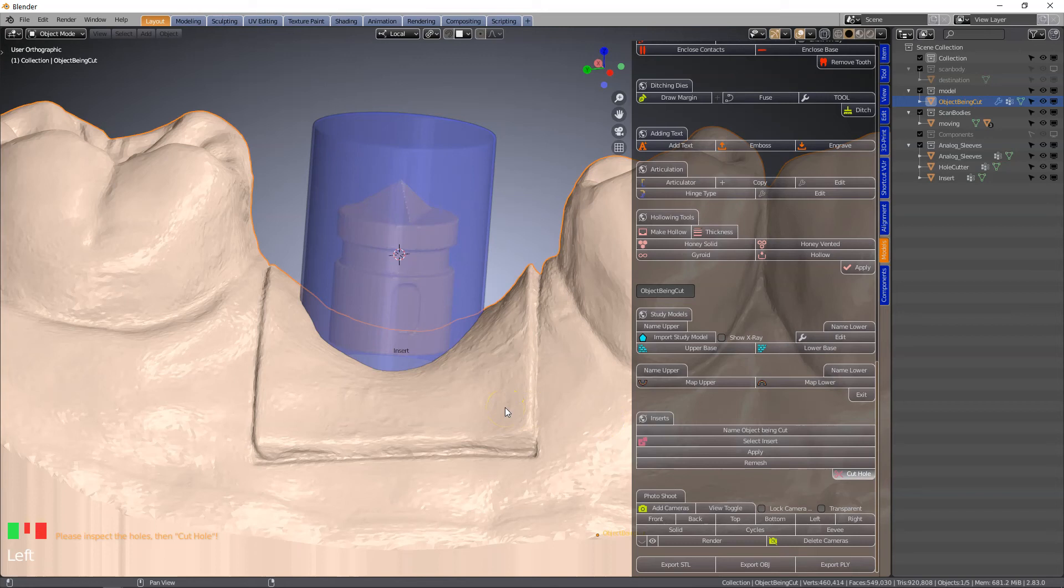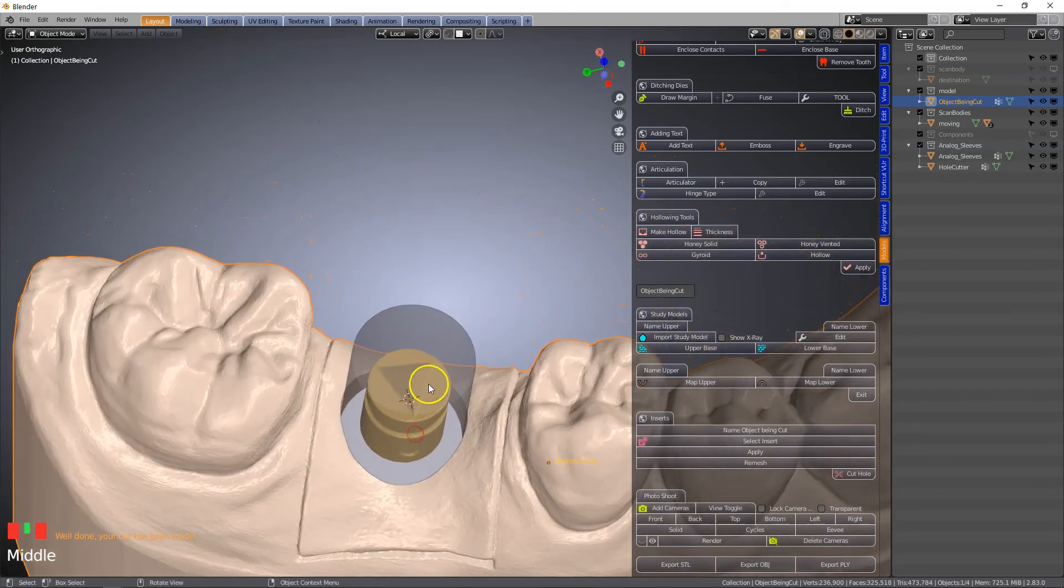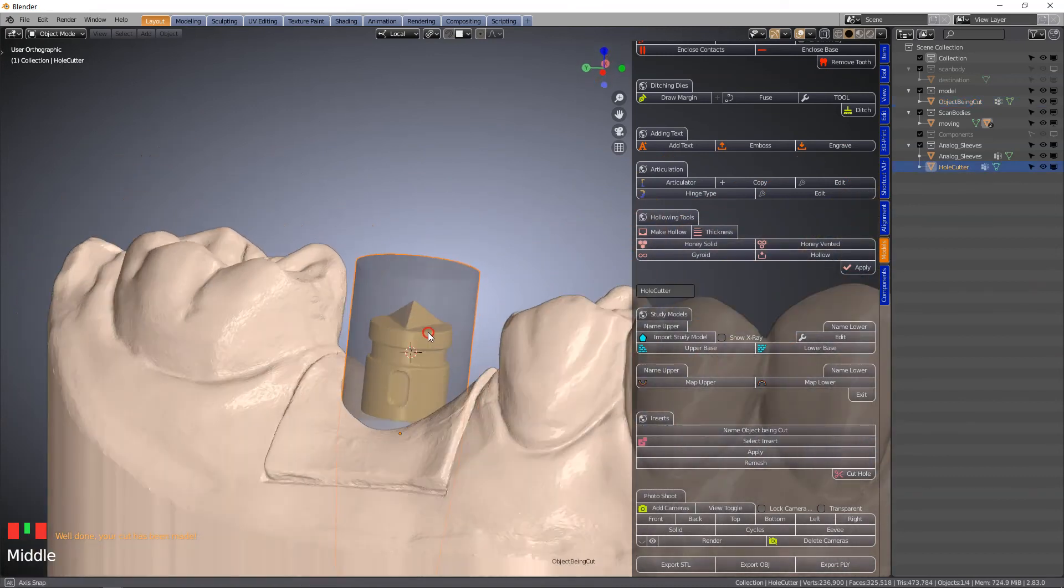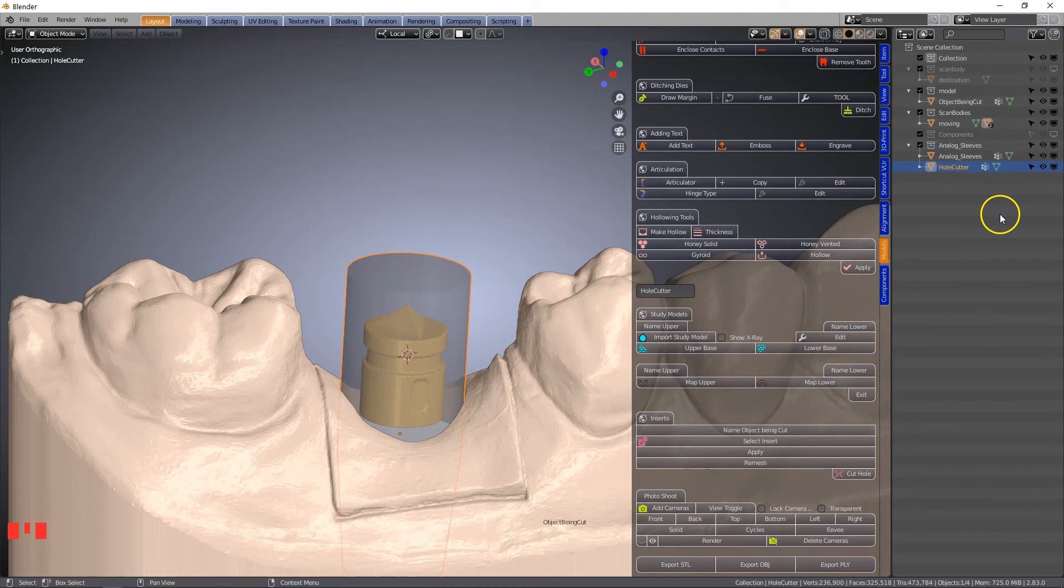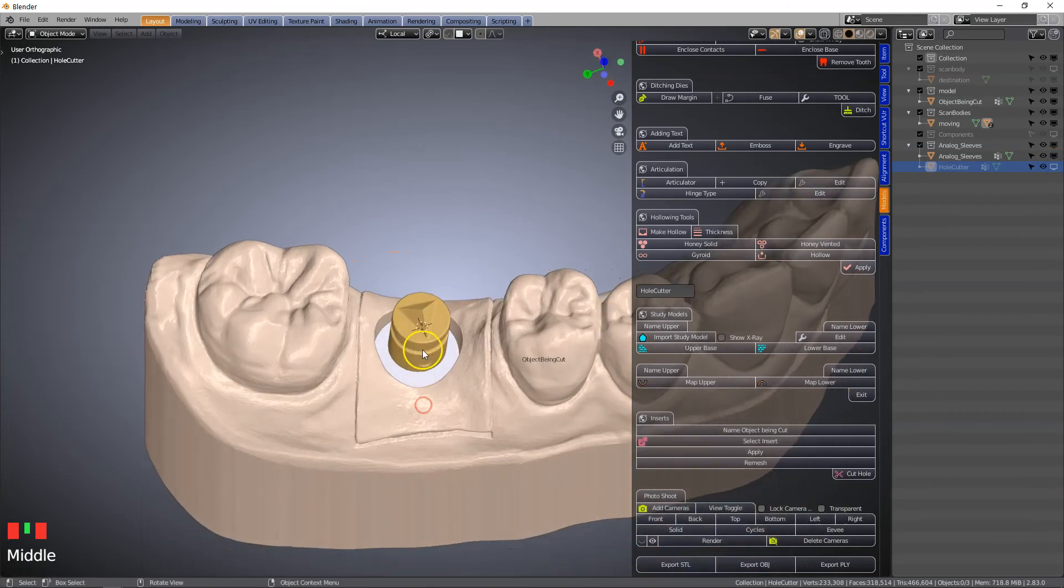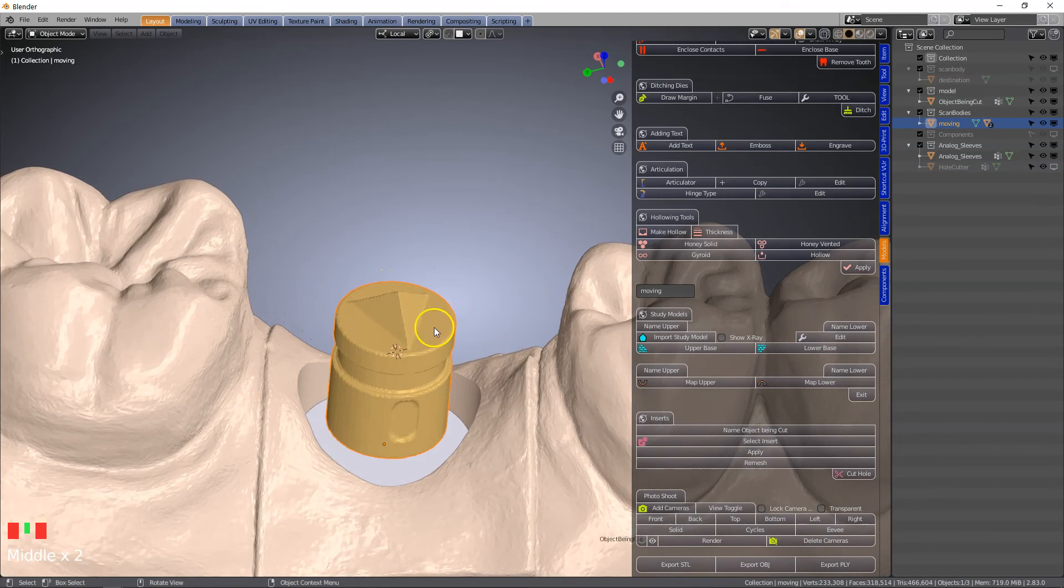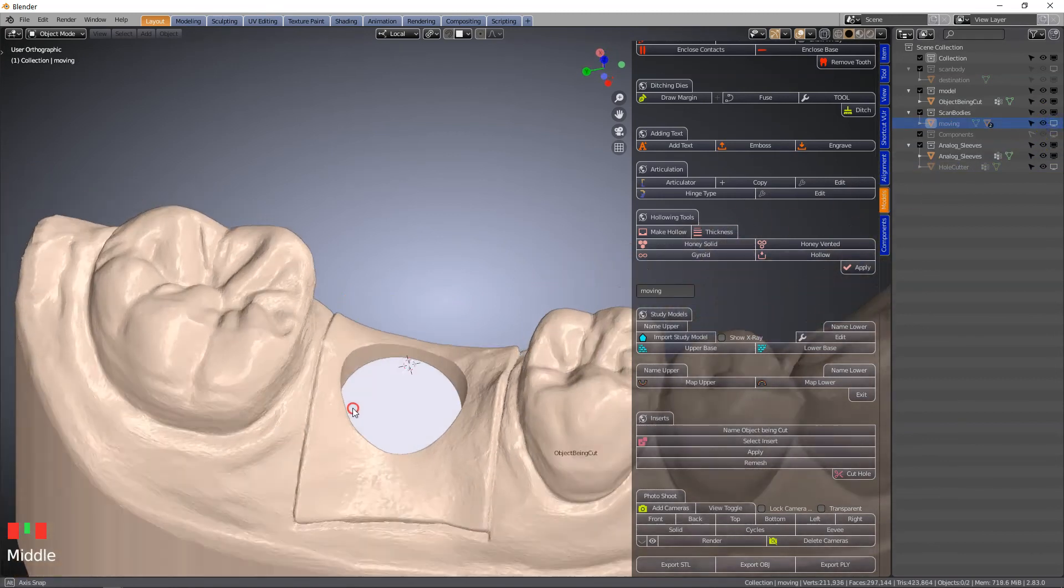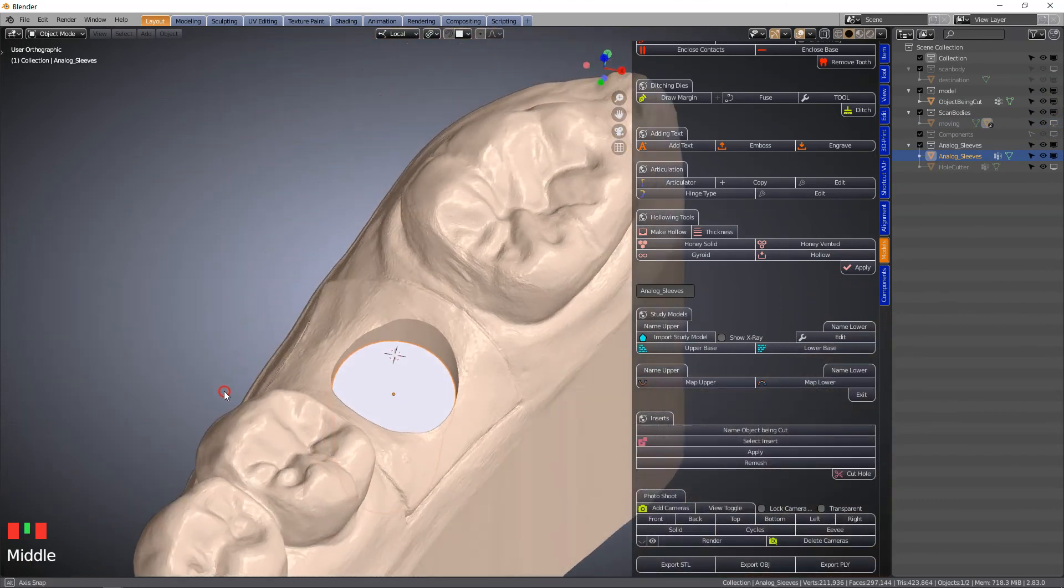This will leave a cavity in the model. Now we have our cutting tool there. We no longer need to see this cutting tool. This is called hole cutter. We can hide this. And our scan body we do not need anymore either. We can hide this. And we've got our analog in position.